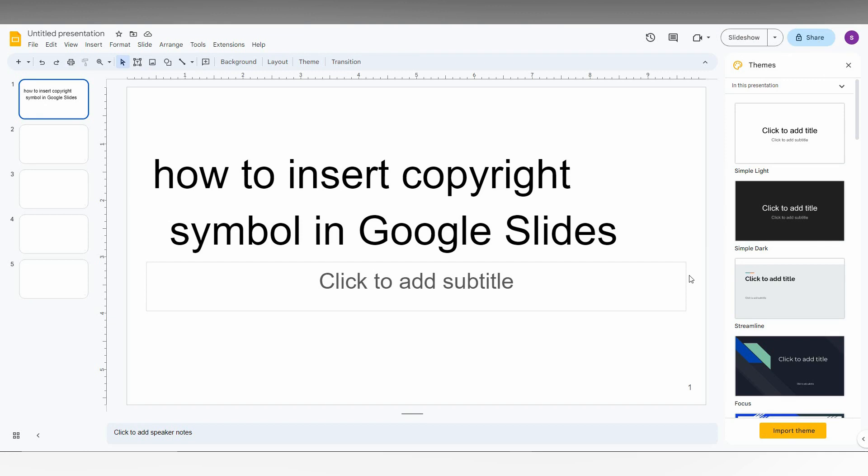So how to insert the copyright symbol in Google Slides, I'm just going to show in this short video.